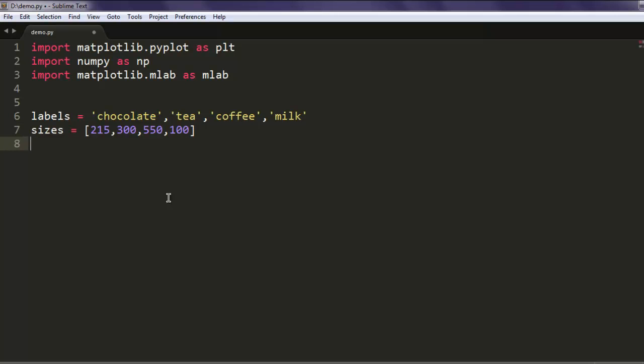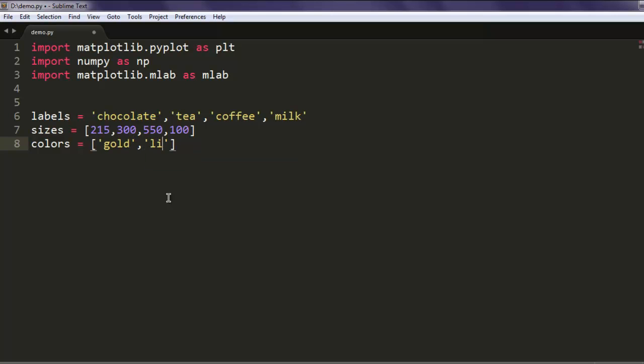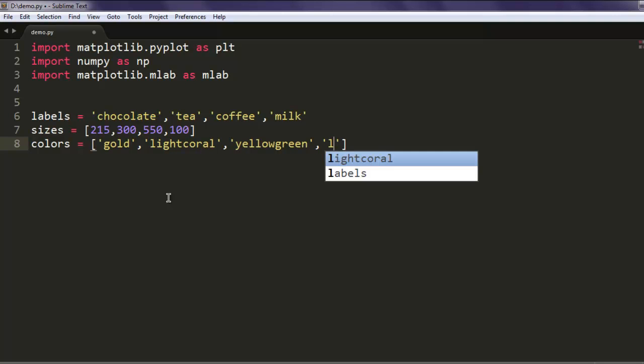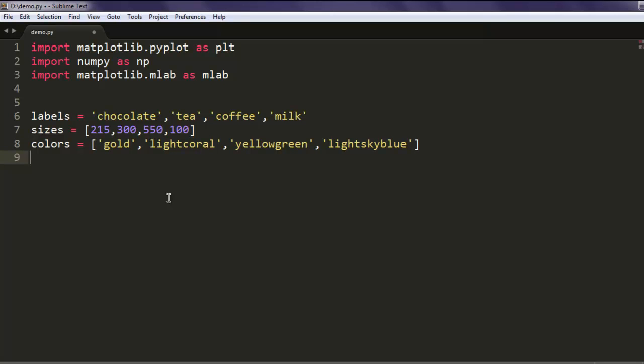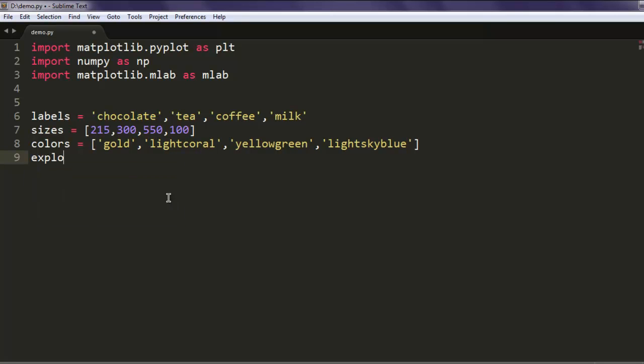Then we can also add colors. Colors equals to, then start giving your colors something like gold, then lightcoral, then yellowgreen, and then lightskyblue. These are four colors that I want to use, then also use explode to show where exactly you want things to be placed.